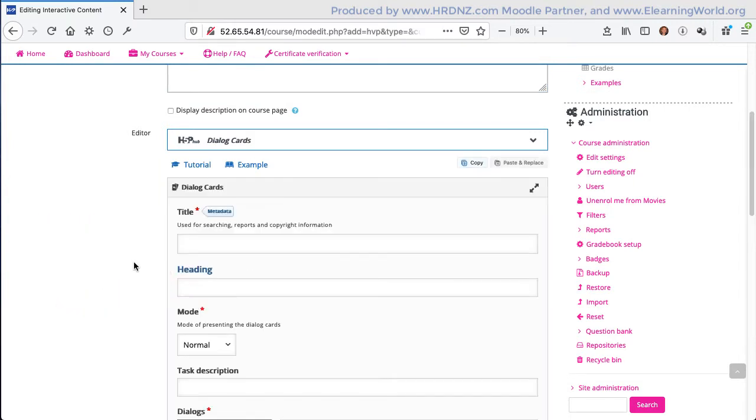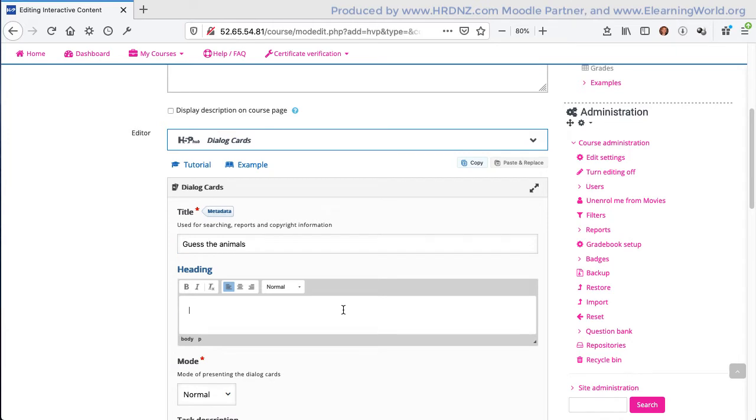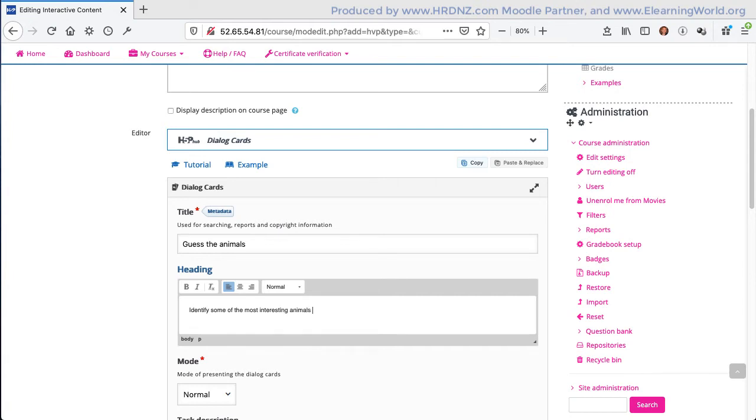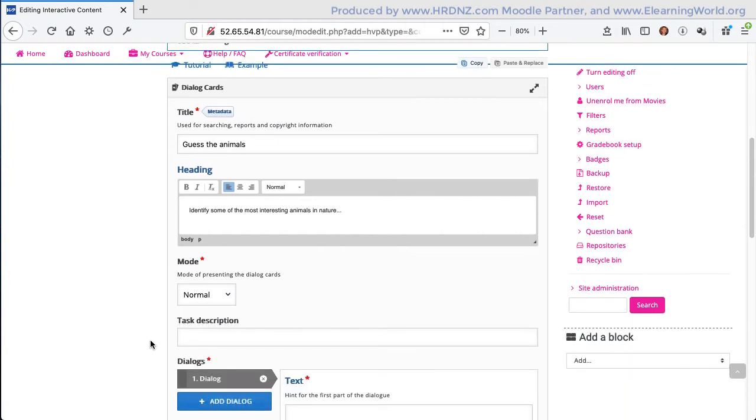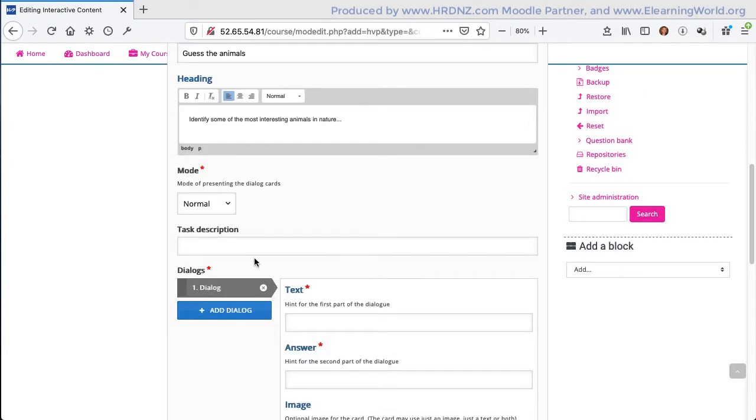I can choose that. First of all, I want to give this specific activity a title and then a heading. Think about these carefully. It's sometimes a good idea to just put these in quickly, create your dialogue cards or indeed any other activity type in H5P, and then revisit this at the end and ensure that your instructions and your titles are clear and relevant.